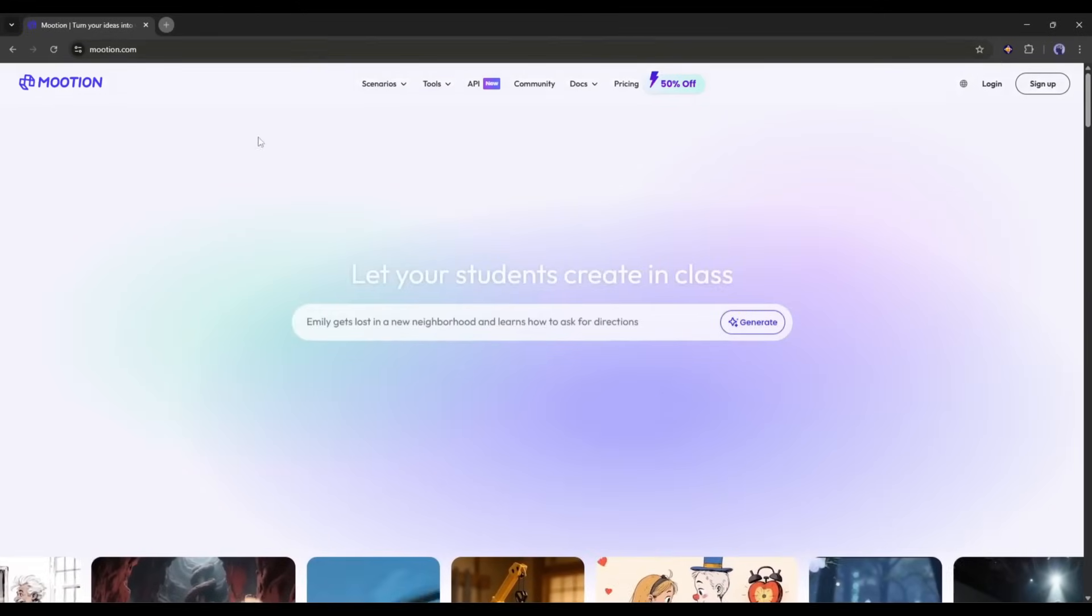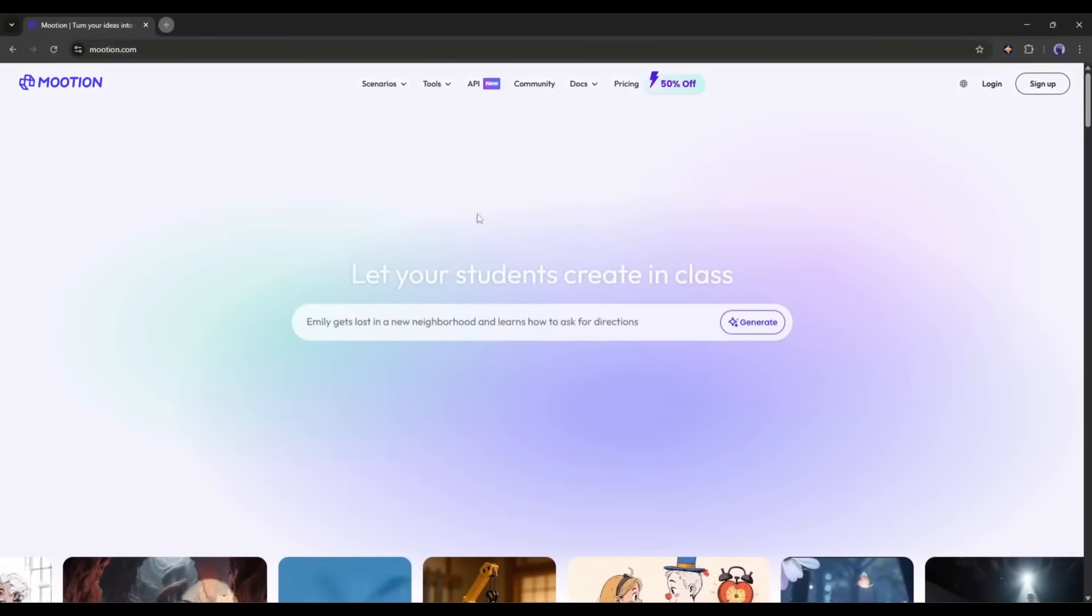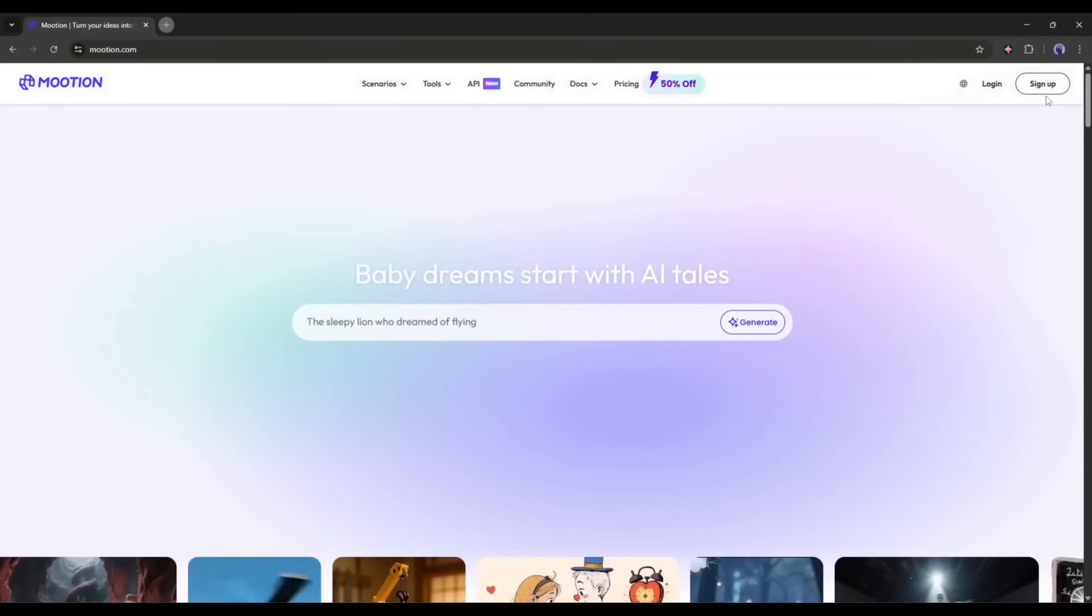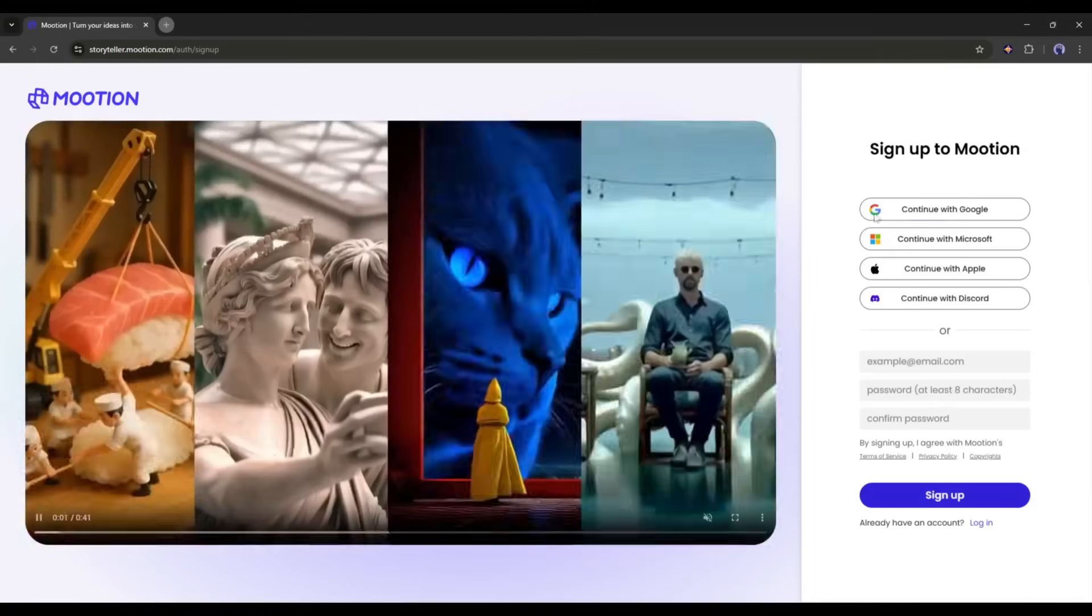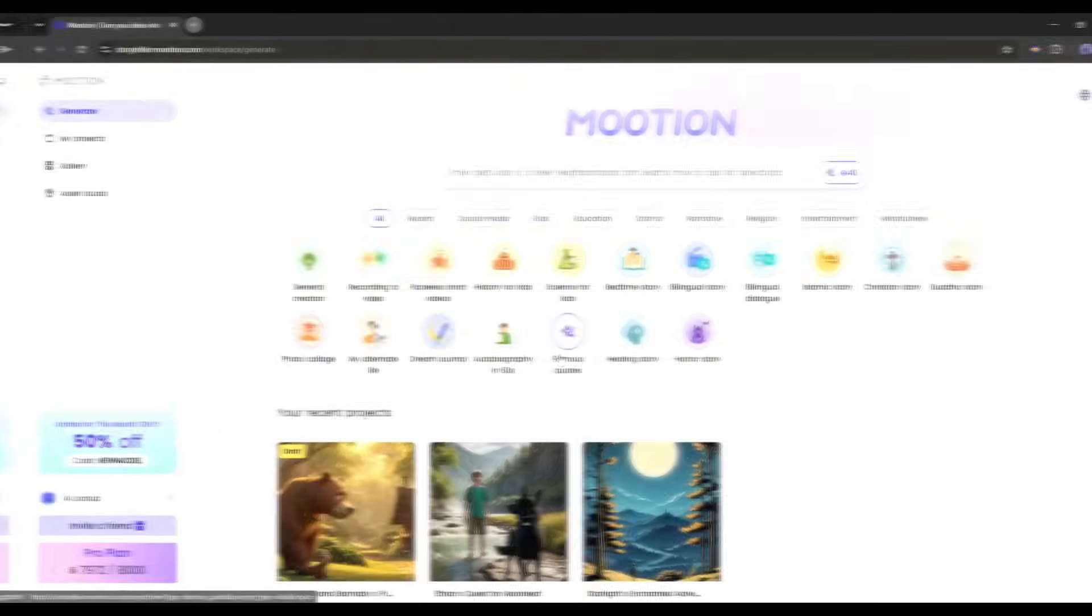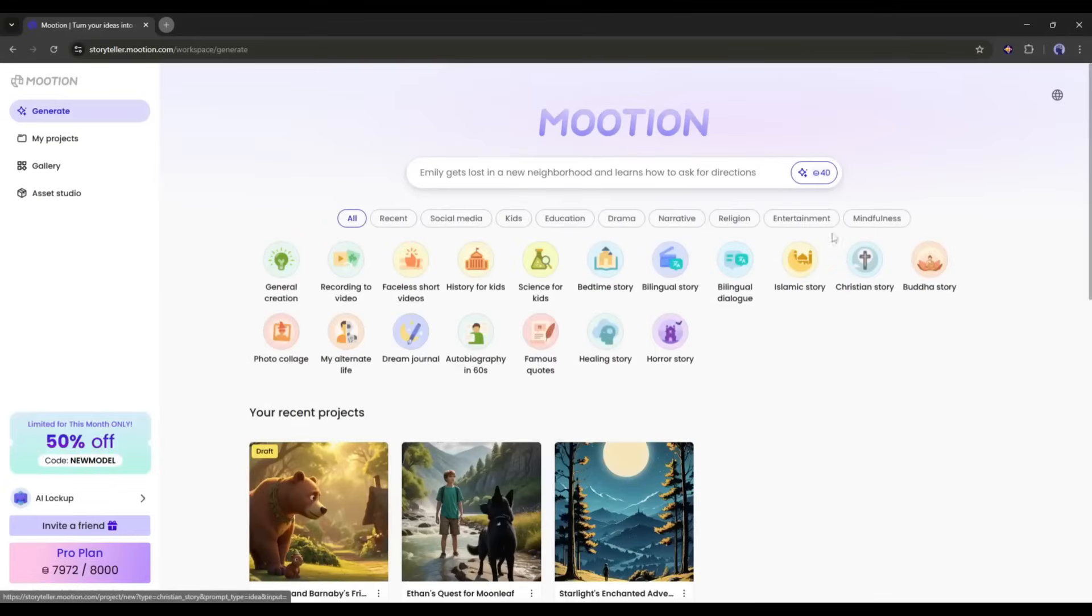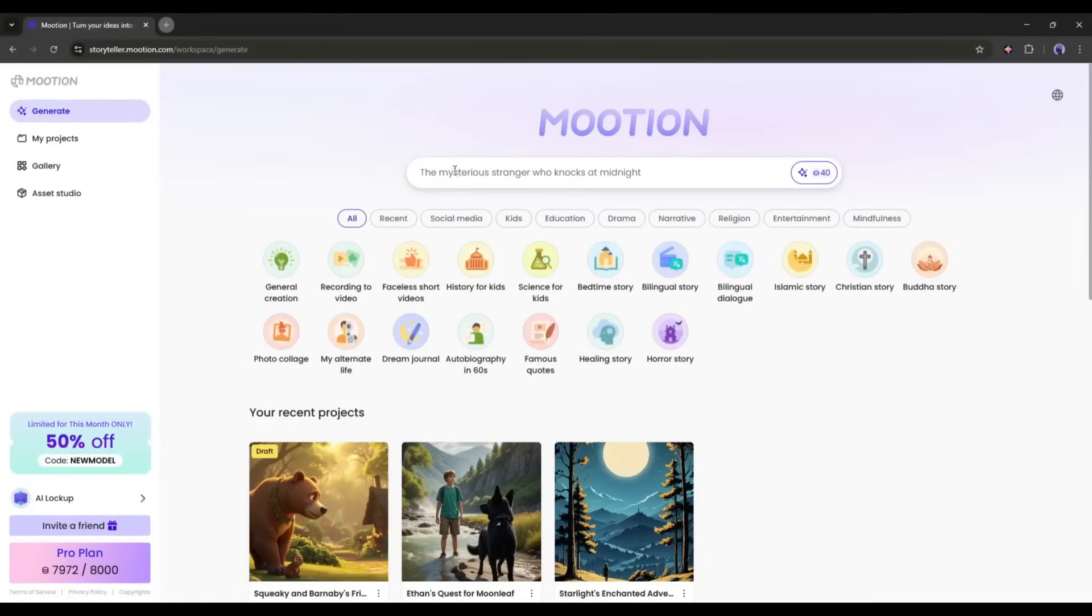Okay, this is the Motion homepage. You will find the link in the description. Just grab the link and then create an account. Once you are logged in, your interface will be like this. At the top, you will find the prompt box.